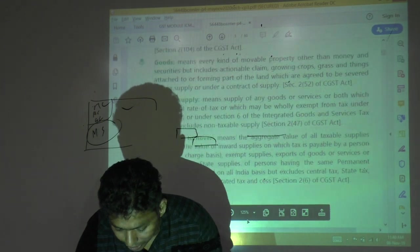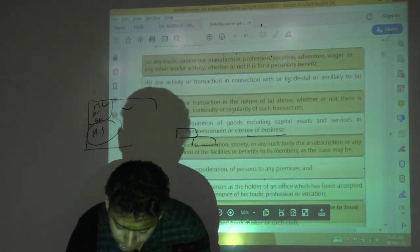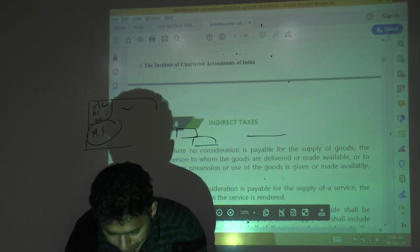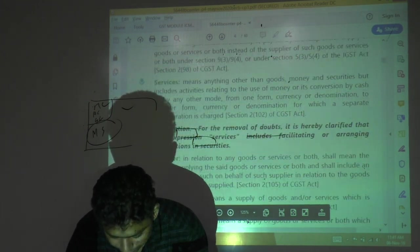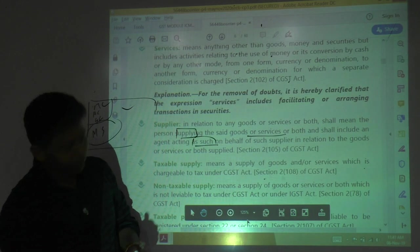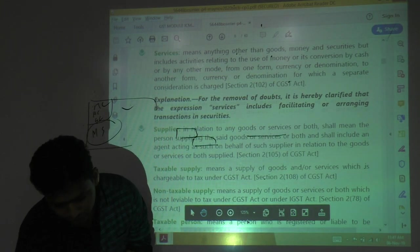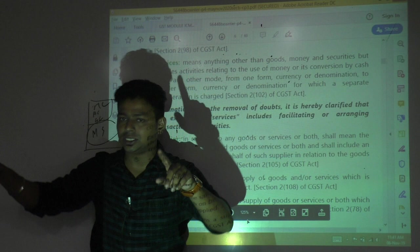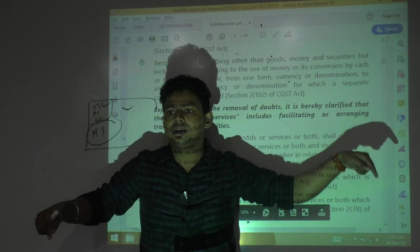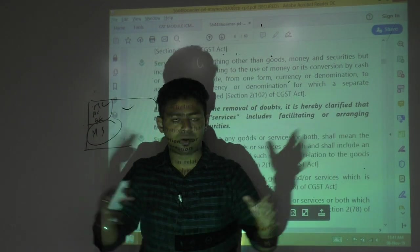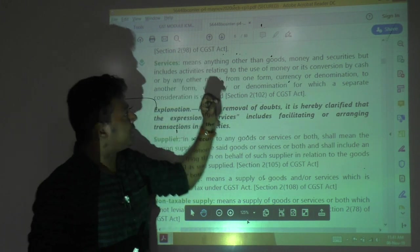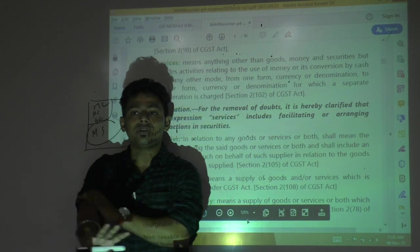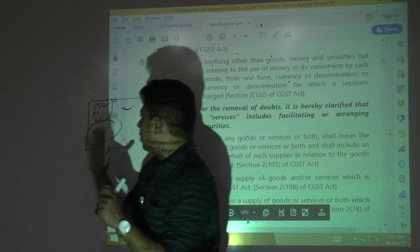Definition of service also has three parts — means, includes, and excludes. Service means anything other than goods. It covers everything in the universe. This is a very wide definition — if you cannot prove something is goods, it is a service.